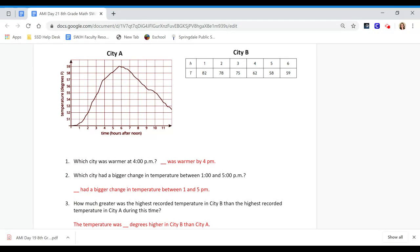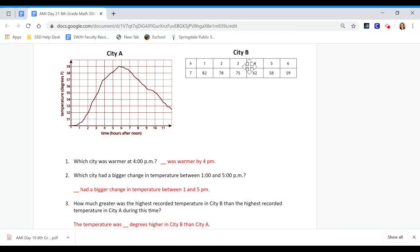For the first question, which city was warmer at 4 o'clock? You're going to look at this 4 o'clock time and see what the degrees is. Look at this 4 o'clock time and see what degrees is, and then tell me which one is warmer.